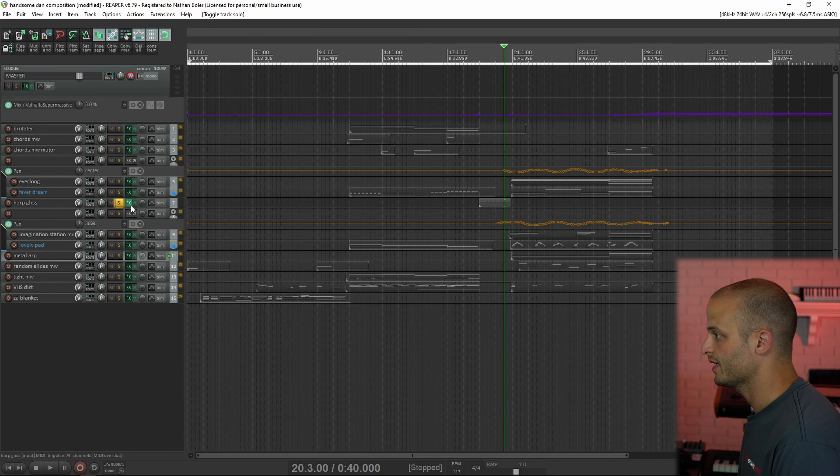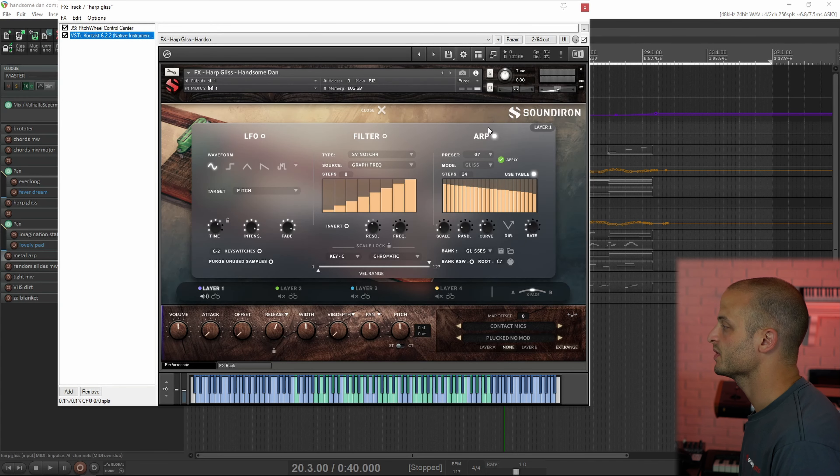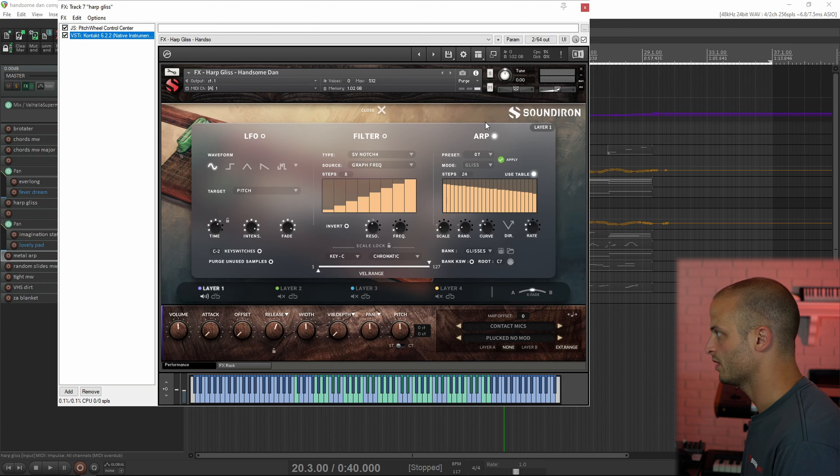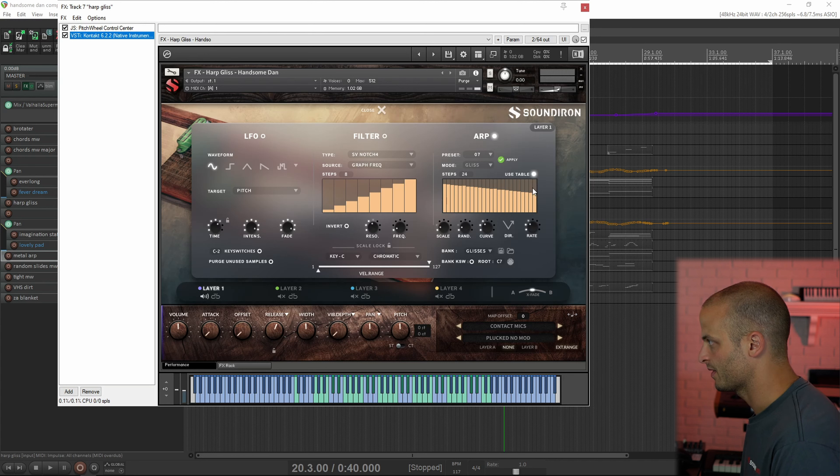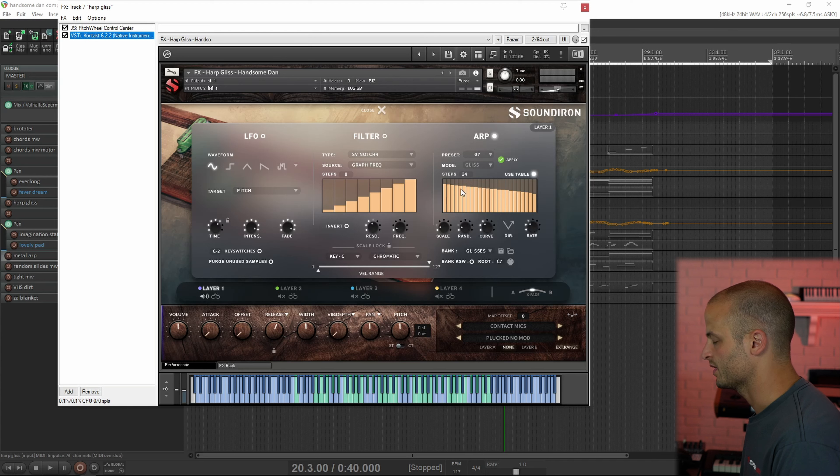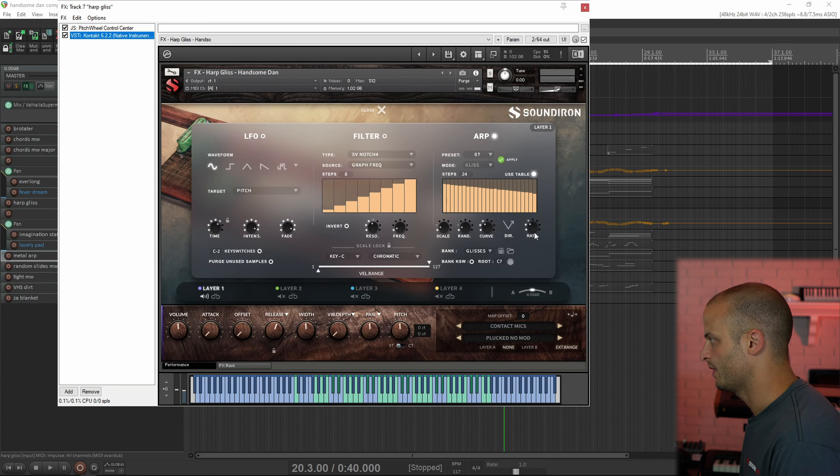And the last track is Harp Gliss, and this is using our Gliss module in the arpeggiator. So you can set a scale, you can set the amount of randomization, you can set the amount of steps, the curve, which is how fast or slow it plays the beginning and end of the Gliss, the direction, and the speed of the Gliss.